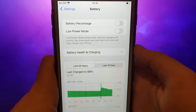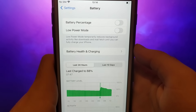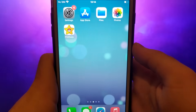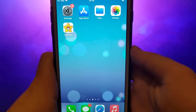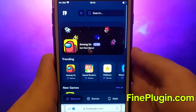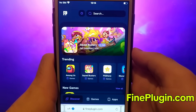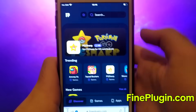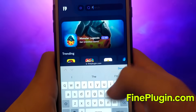Once you've completed these checks, we can proceed with installing the app. Open your browser and go to findplugin.com, a reputable site for various modded applications. Look up PG Sharp and select it from the search results.